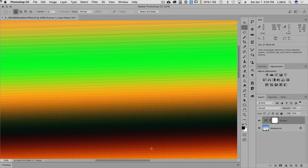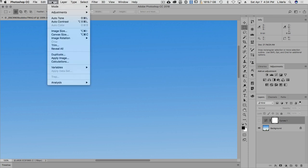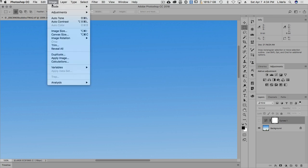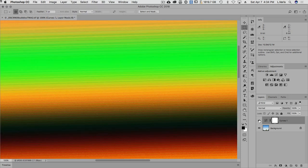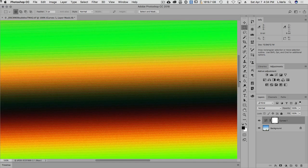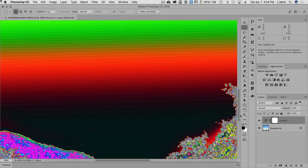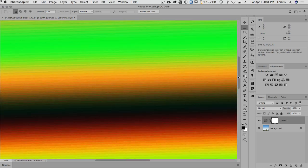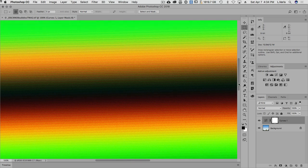I'm going to go ahead and convert this back to 8 bits, because the fix for these bands is actually a filter that is unavailable in 16 bits. So here we have the banded area.